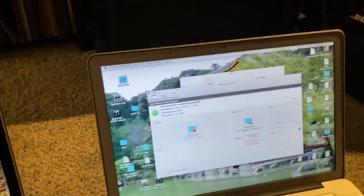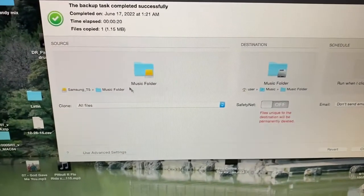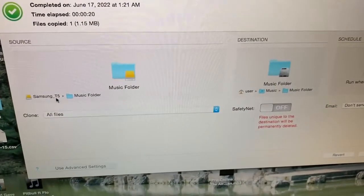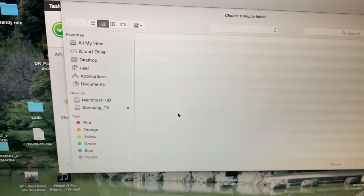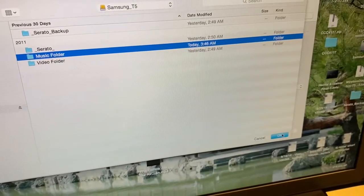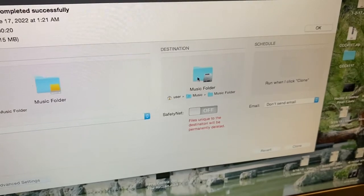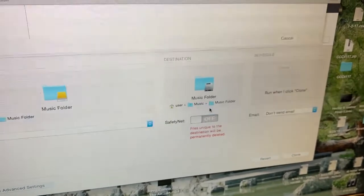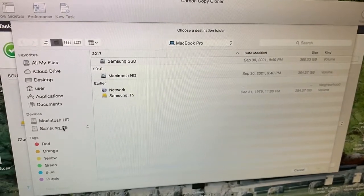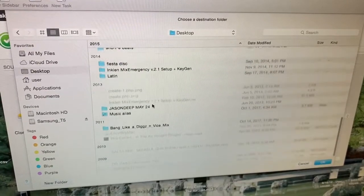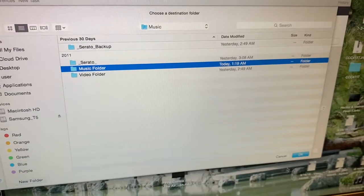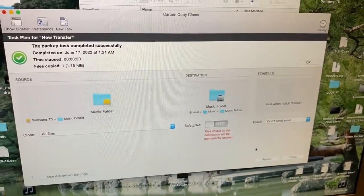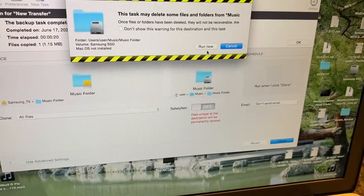I have carbon copy cloner up already. And now the source will be the external Samsung T5. I'll do it for you just so you can see it. Choose a folder. Samsung T5 music folder. OK. And I want it to go. What is the destination? Well, the destination is my internal music. So I go here. Hold on. Desktop. Stop music folder. So music folder to music folder. This one might take a little longer because this is an older computer. But let me clone it. Yes.